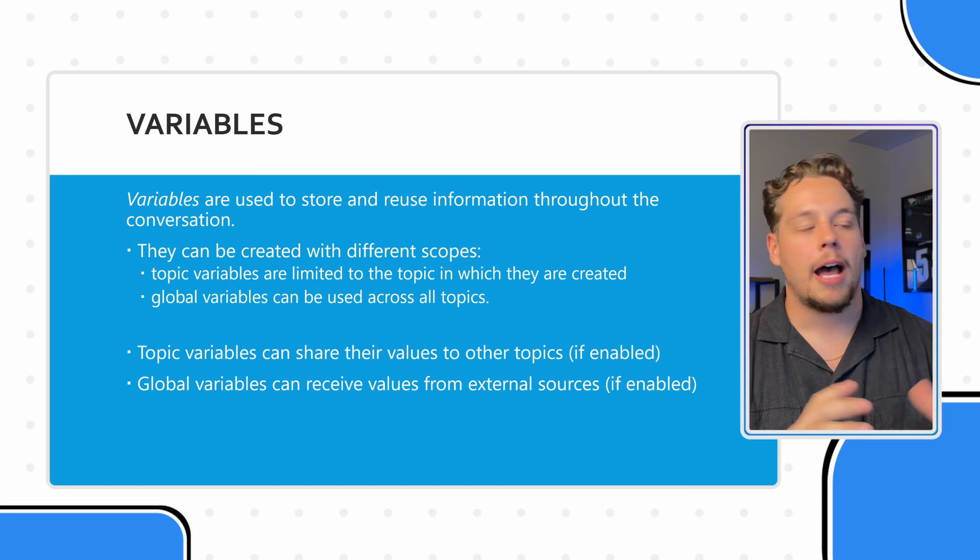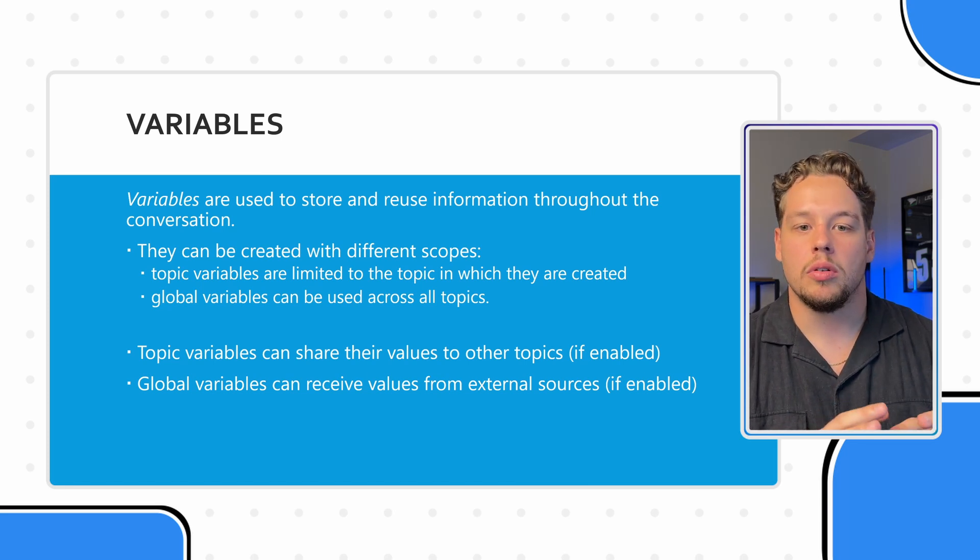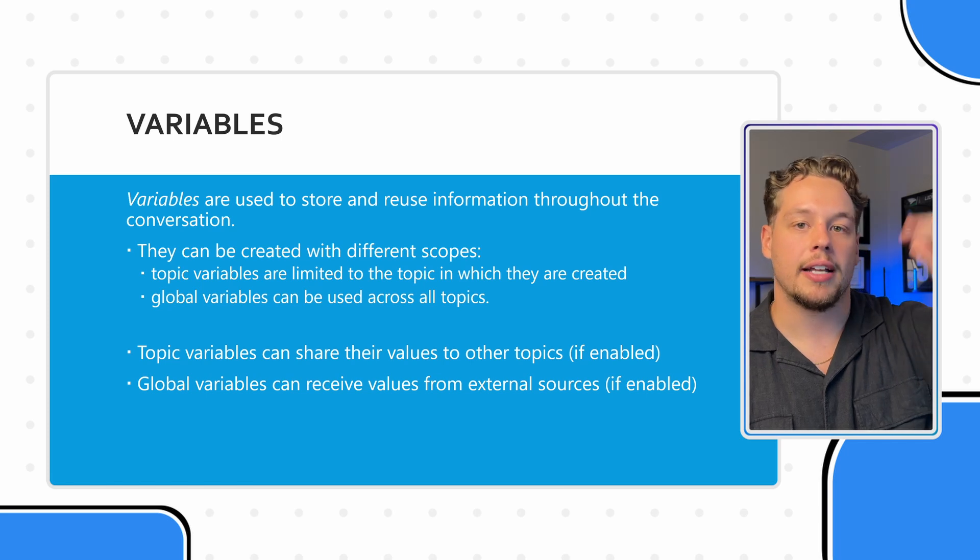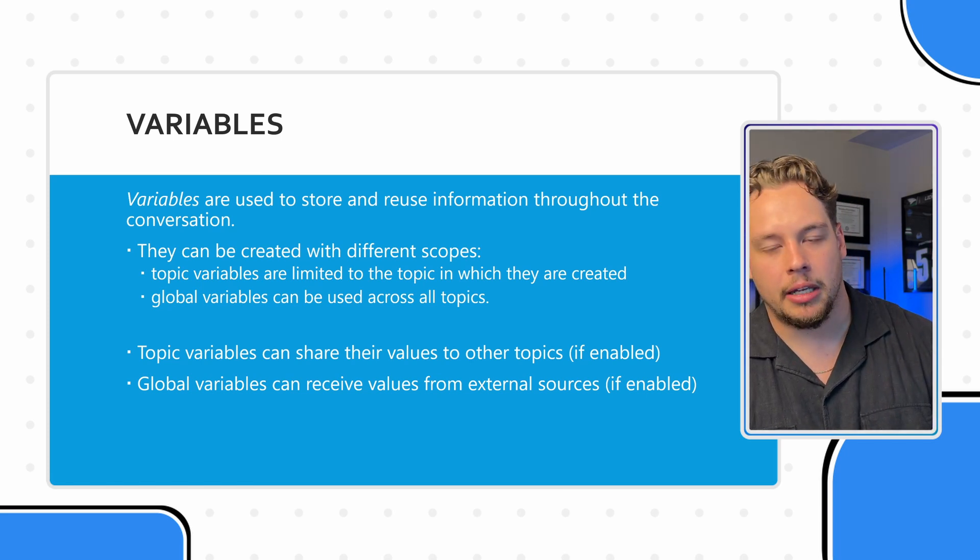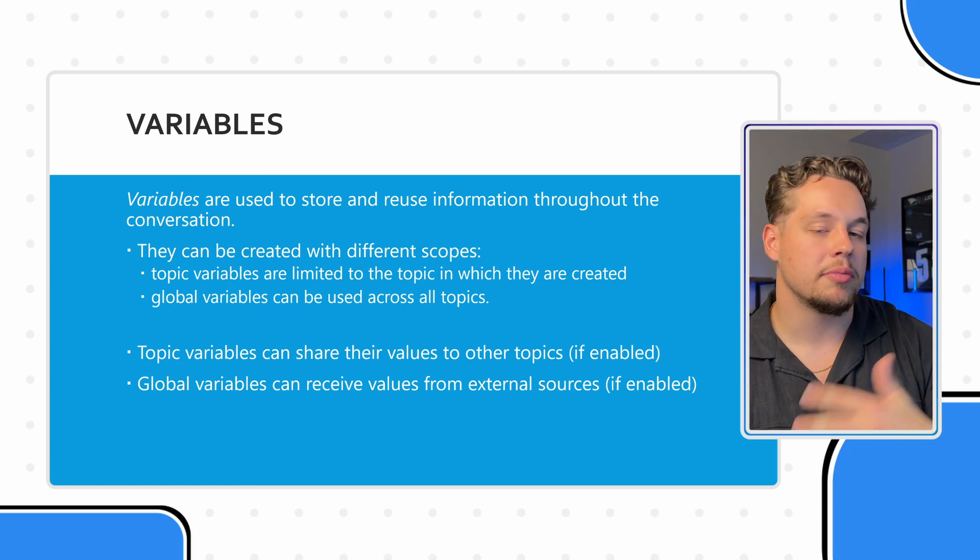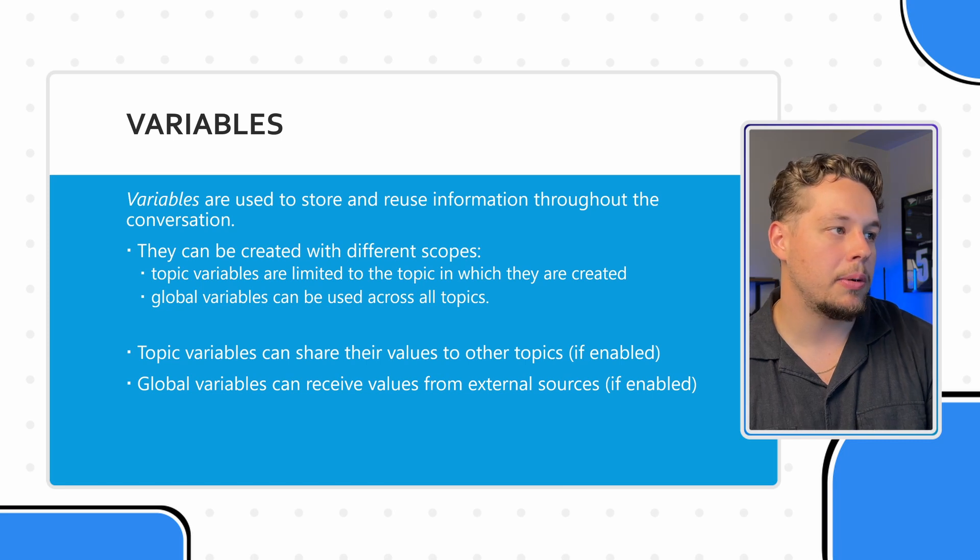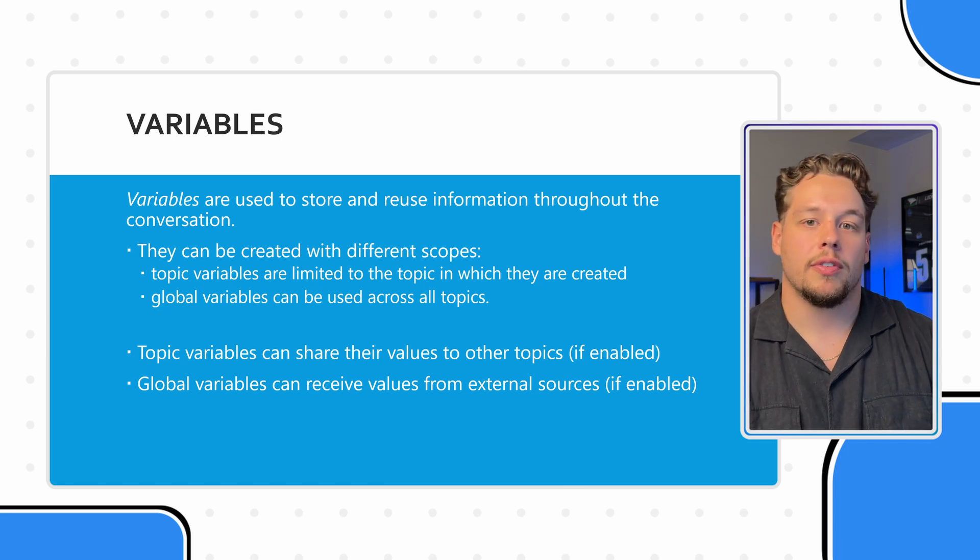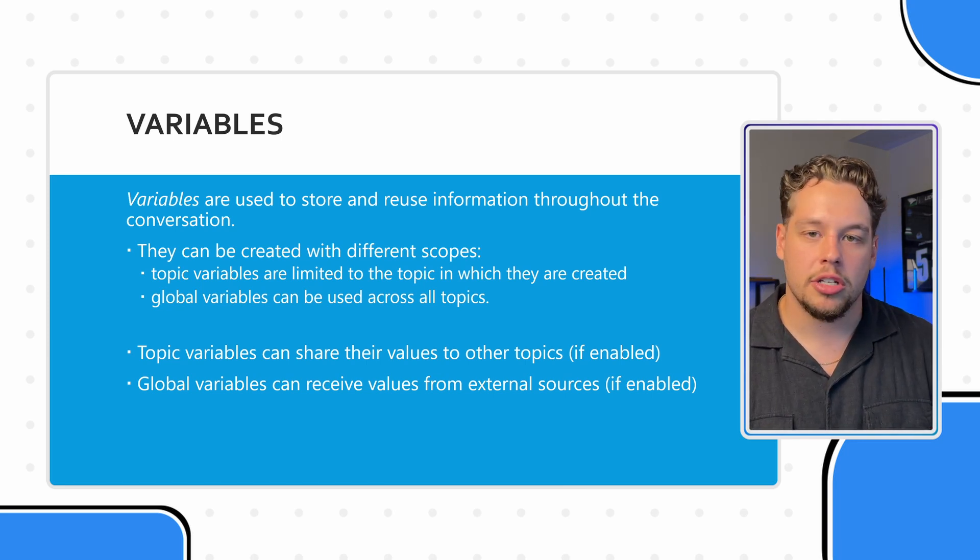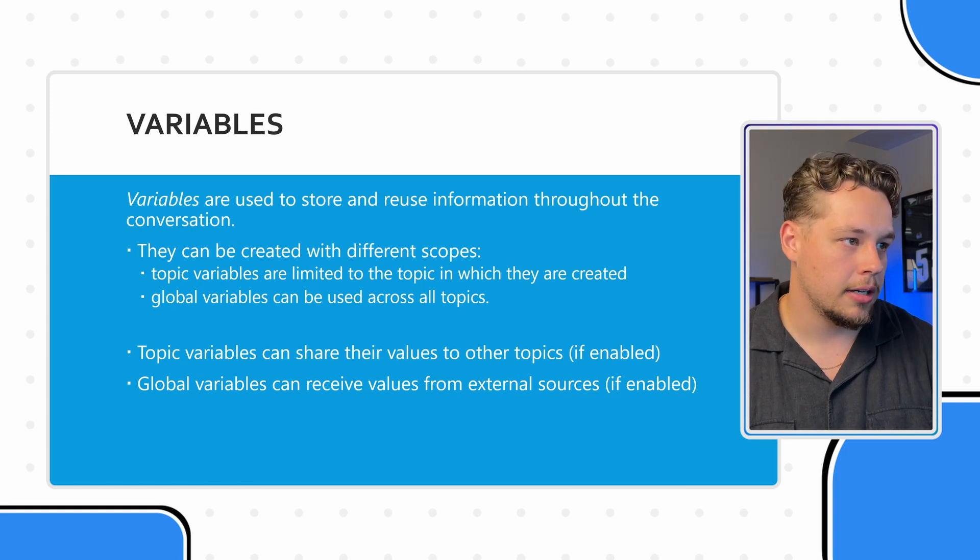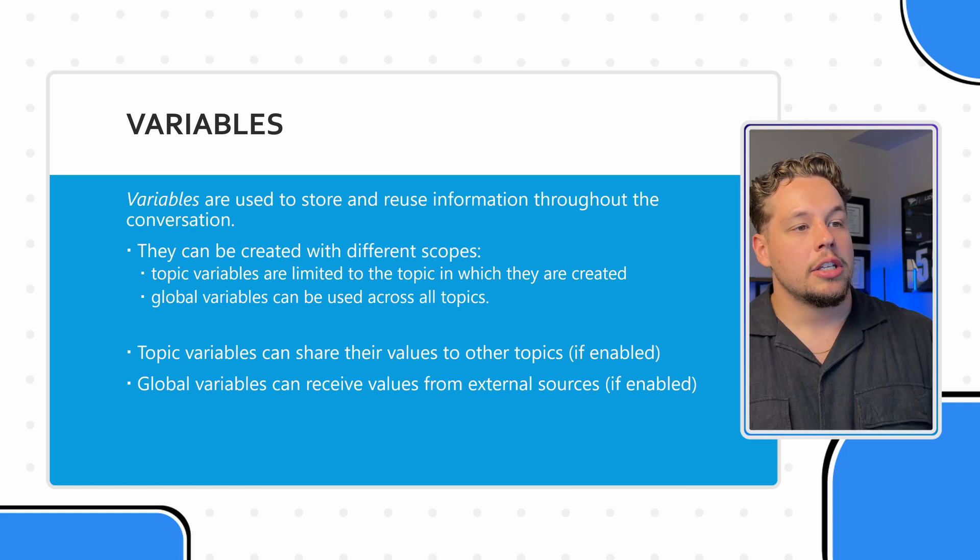Topic variables are limited to be carried out throughout that topic. But the moment you go to another topic, you lose what was in that variable. Global variables, however, span the entire conversation and are topic agnostic.